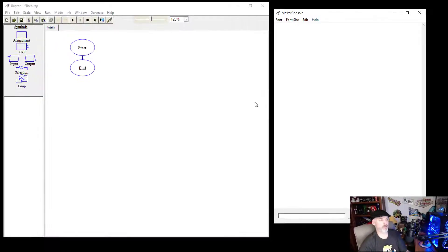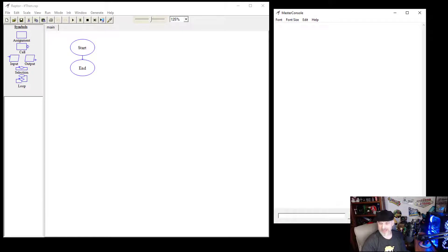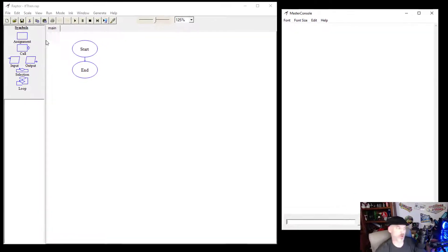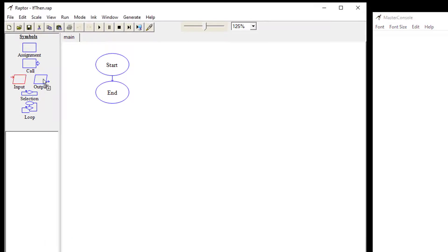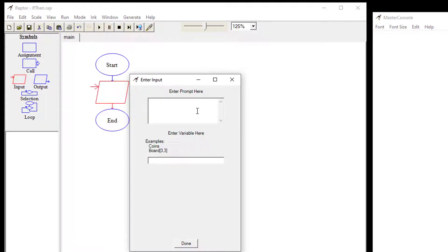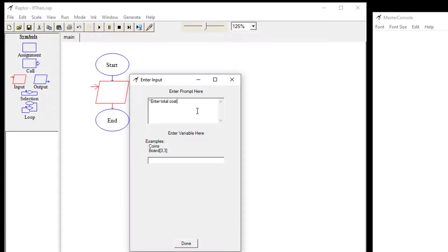Let's take a look at this from a flowchart-based programming standpoint inside of RAPTOR. First, we're going to ask the user to enter the total cost. We'll add an input, place it on the sheet, and type the prompt 'Enter total cost:' in quotes, then create a variable called cost.